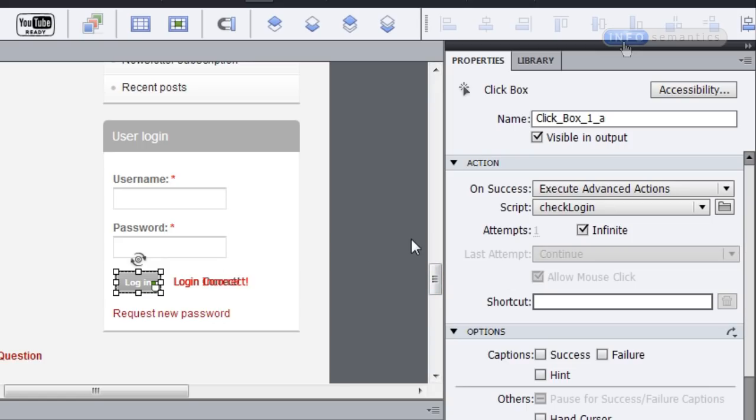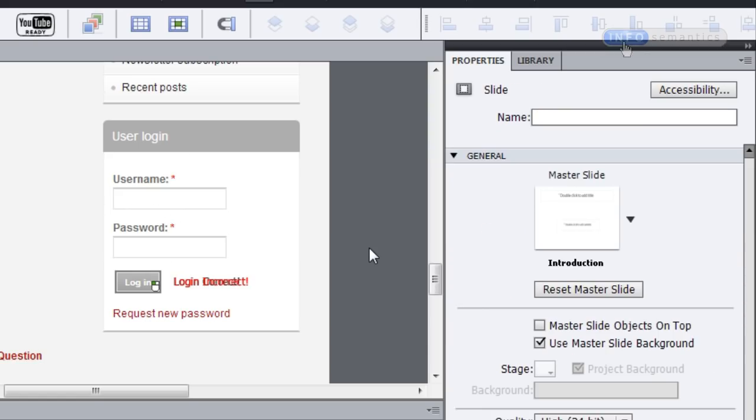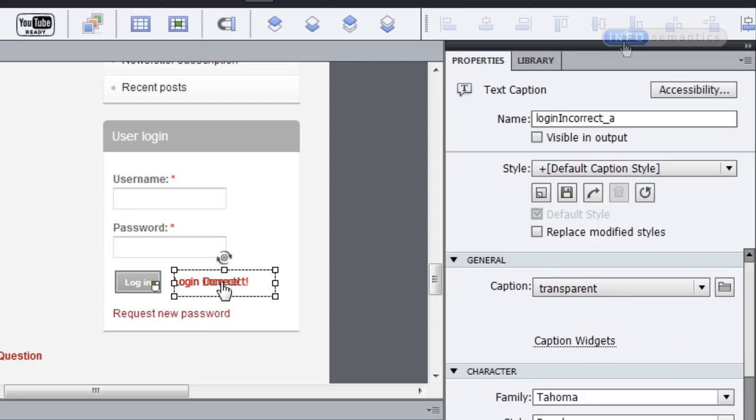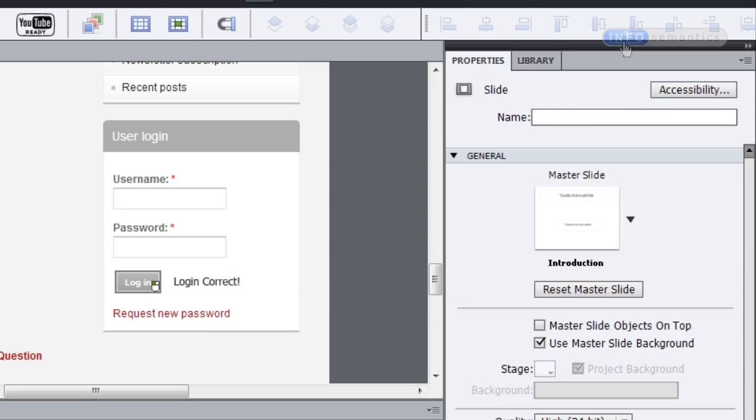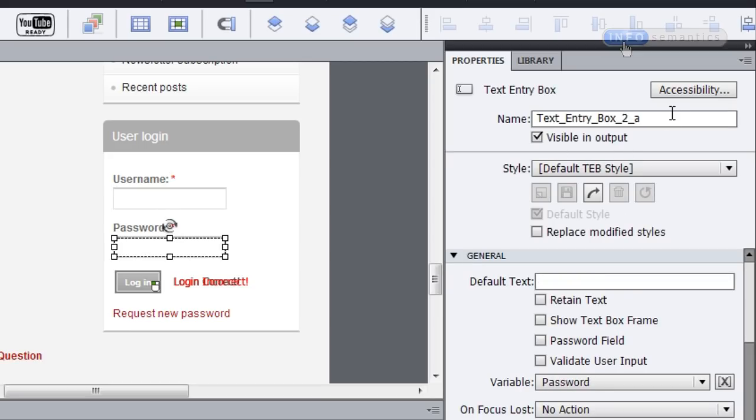What happens is when I click on this login click box, it's going to run an advanced action that checks to see whether I've put in the correct username and password into these text entry boxes. And if so, it's going to show a caption that says login correct. If I've got it incorrect, then it's going to show a caption that says login incorrect. Now all these objects that are involved in this interaction already have _a at the end of their item names.